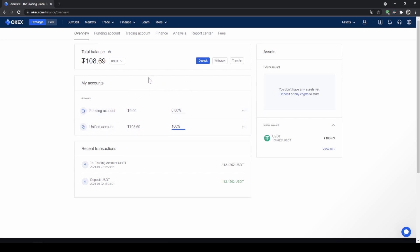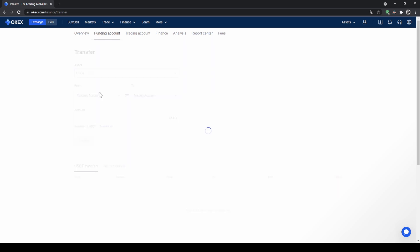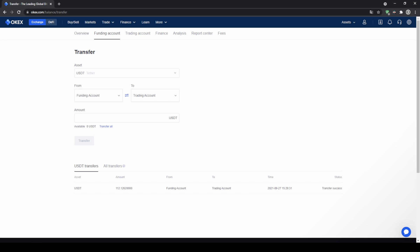You can also transfer money from your funding account to your trading account. Go up here to transfer, click on transfer, choose the currency — for example US Dollar Tether — from your funding account to your trading account. Type in the amount, or click transfer all, and then you can use it to trade.